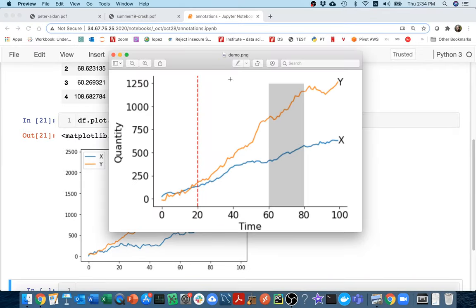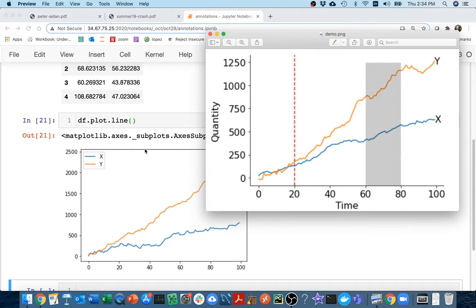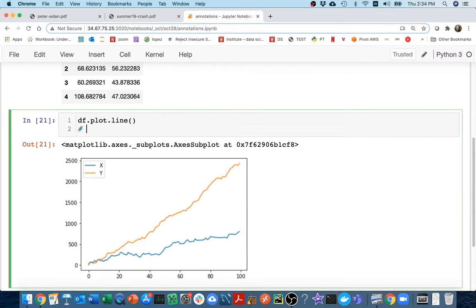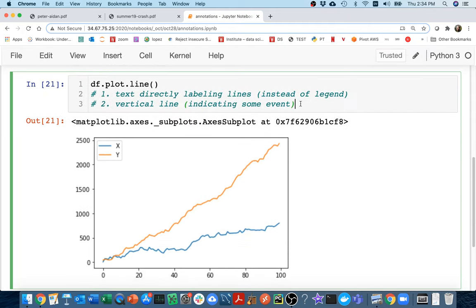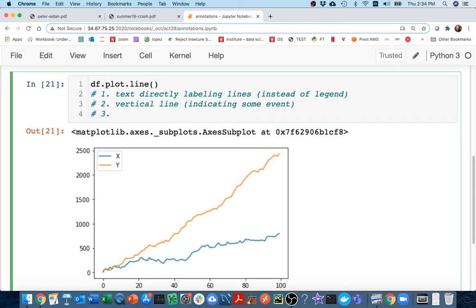If I want to go back and look at where I'm aiming towards, I see three things I want to do: first, have text directly labeling the lines instead of a legend; second, have a vertical line indicating some event; and third, have a highlighted region indicating some sort of time interval.